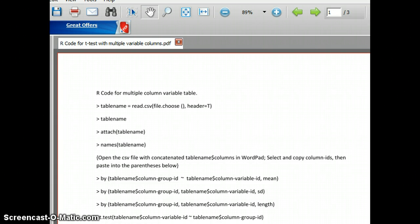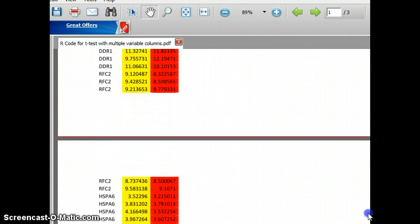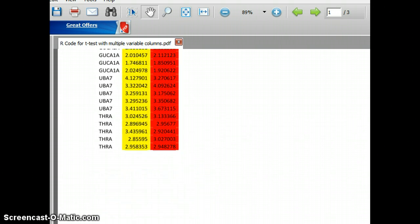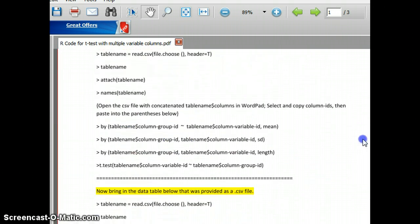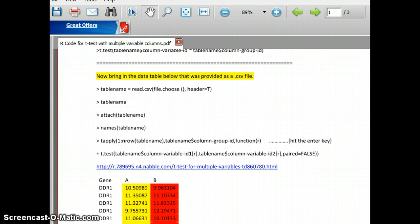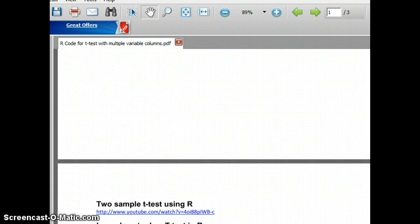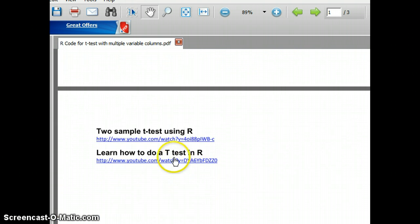Welcome. In this video we're going to follow this R code from this instructional file to perform a t-test on multiple variables, multiple dependent variables. As we scroll down you can see the source — this is a link to where I found this t-apply — and then one of the data tables that we'll apply it to, and a couple of YouTube videos that helped me put this together.